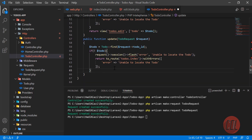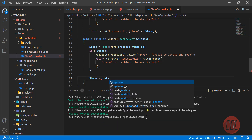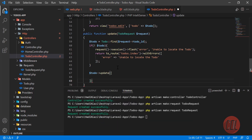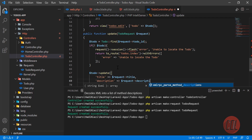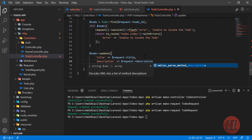If we find it, we are going to update it. We need to get its instance and then call the update method on it. We add the title — getting the title from the input field — and then the description, getting the description value from the request.